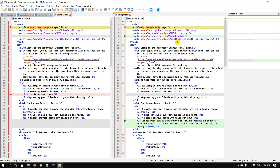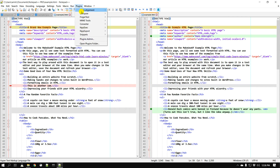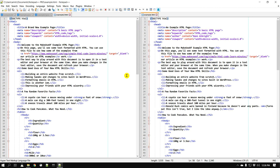One thing to note: if you don't clear the comparison and close a file, the comparison highlighting will still remain. So you do need to clear it. Go to Plugins > Compare and choose Clear Active Compare or clear all of them, and it goes back to the way it was.